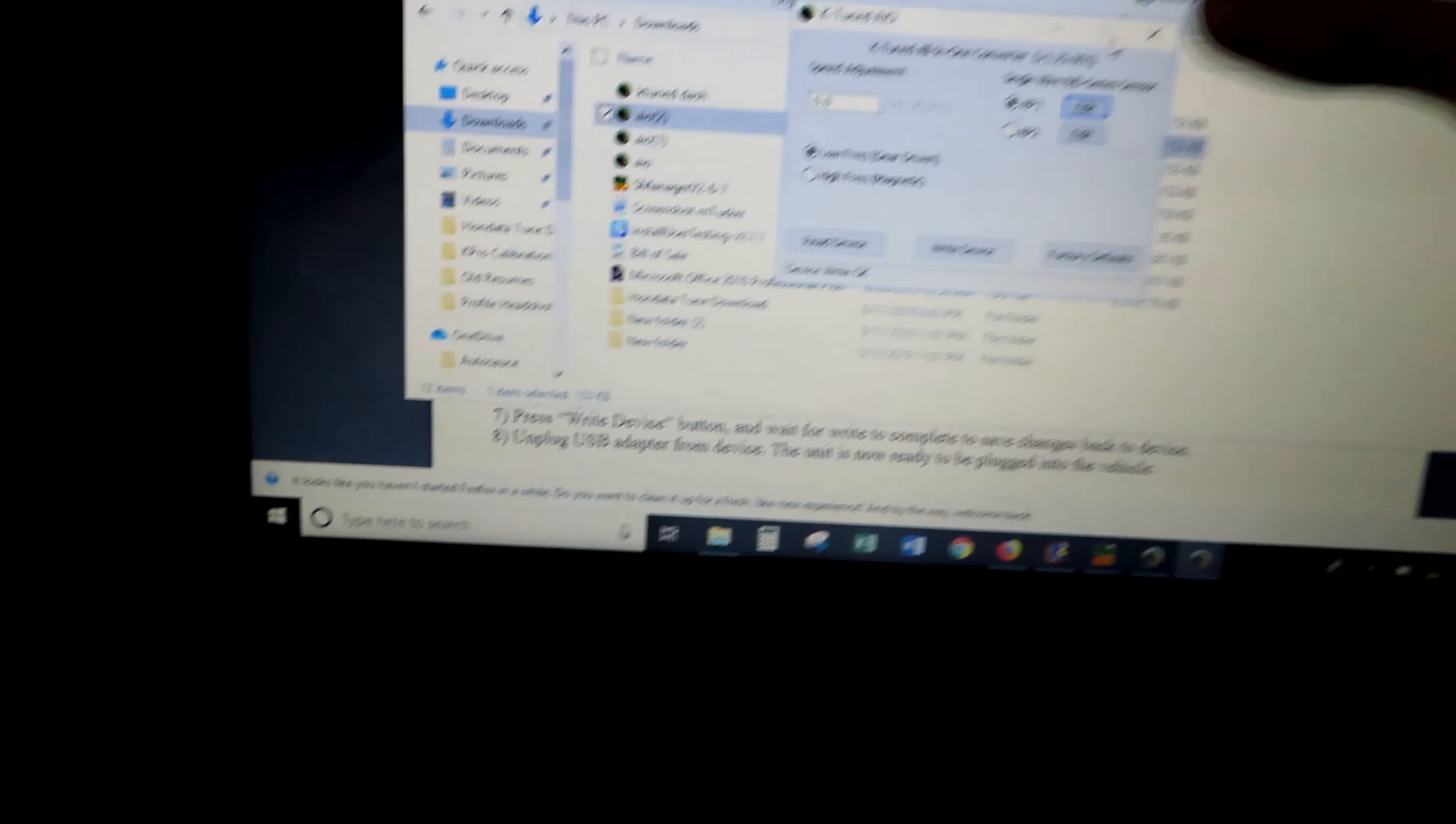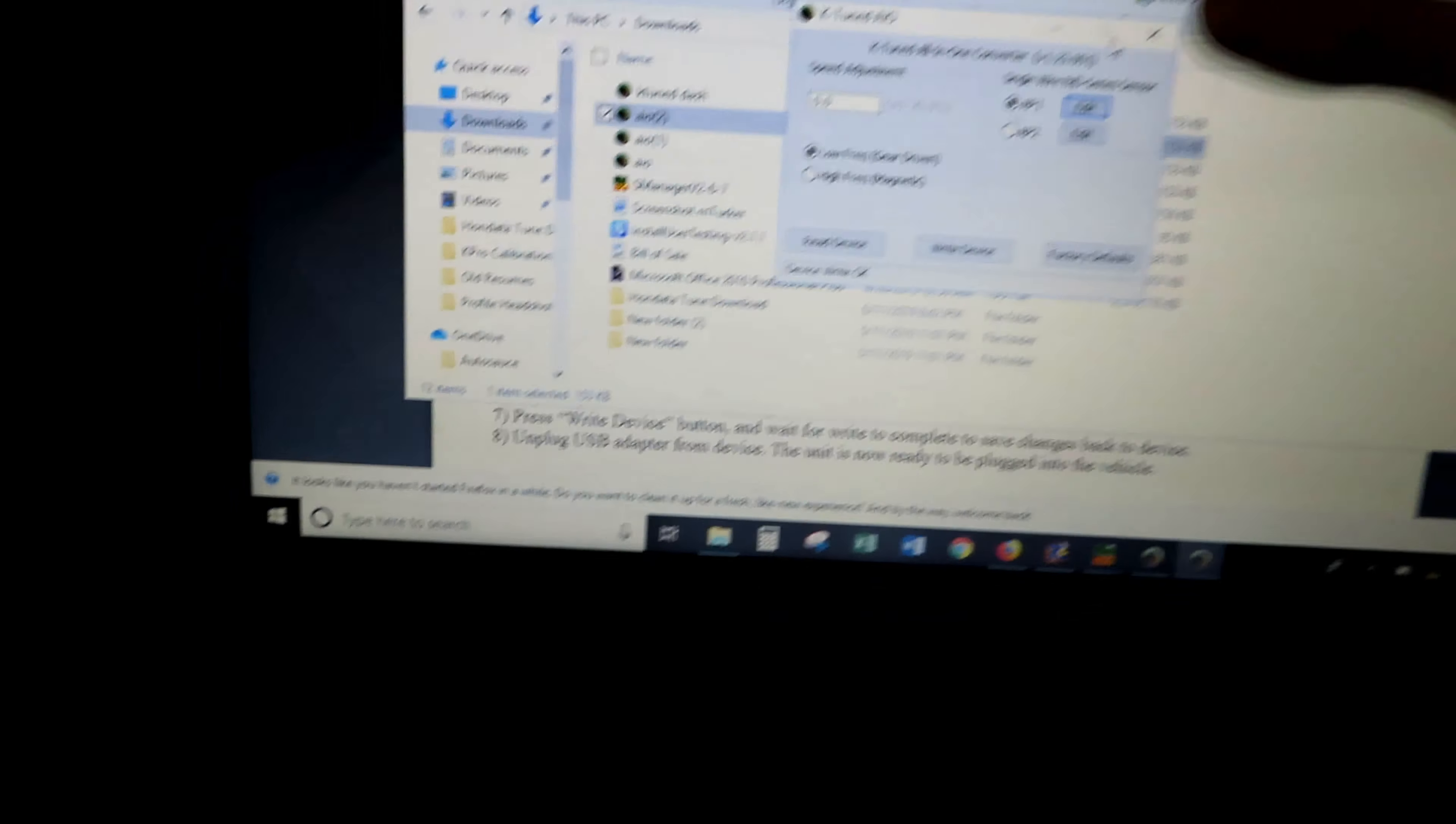All right, so we have it connected. We went ahead and got it to read device. It should be showing up here on the side. It should be showing you right here for K-series because K-series uses two wires for the speedo sensor. You should see single wire up here for B and D, and then down here you should see two wire. With that, you're gonna hit select two if you do have a K-series and that way it will be able to read for you correctly.